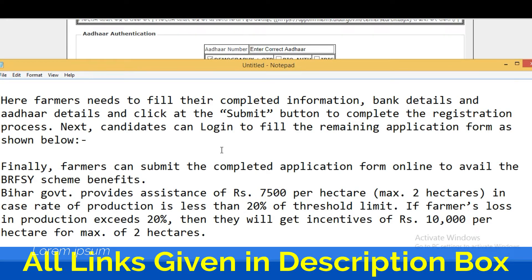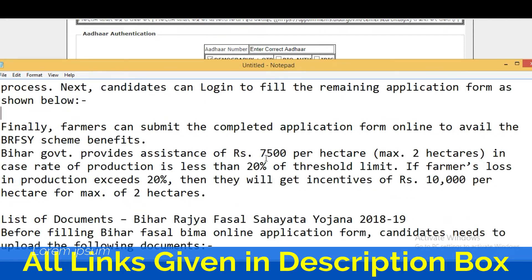Next, candidates can log in to fill the remaining application details. Finally, farmers can submit the complete application form online to avail the scheme benefits.